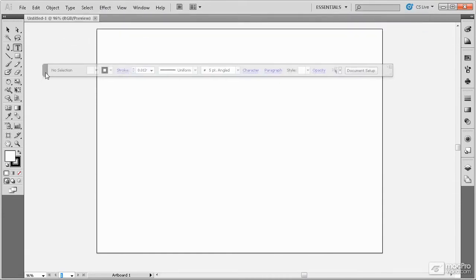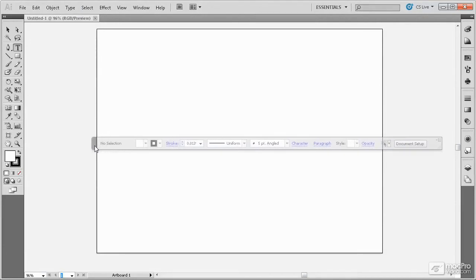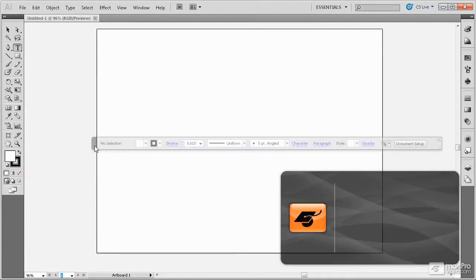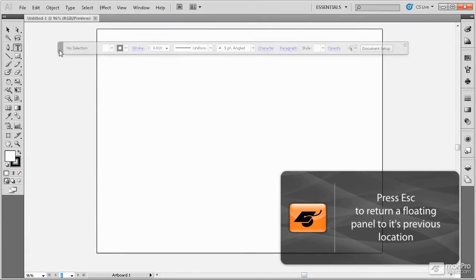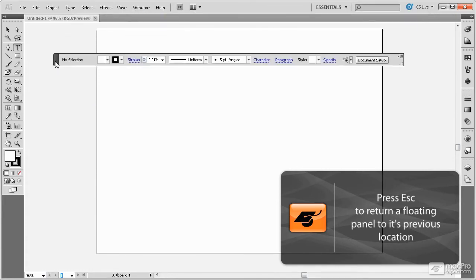If you want to cancel a movement of a panel, simply press the Escape key and it will return to the last place it was located.